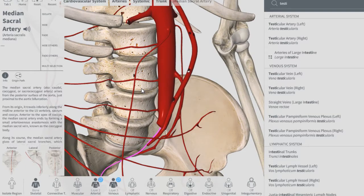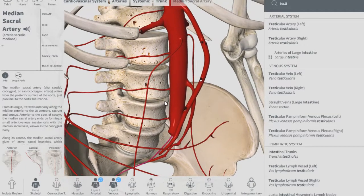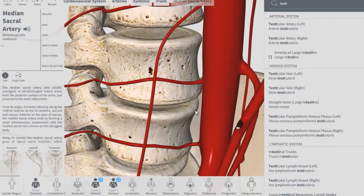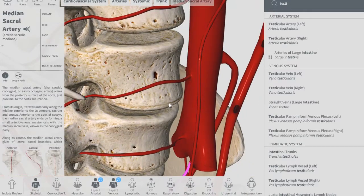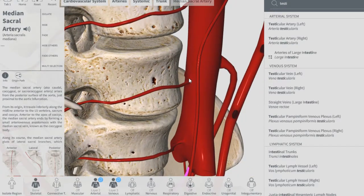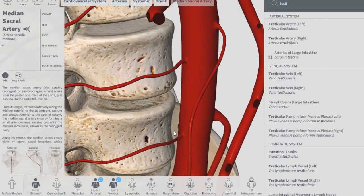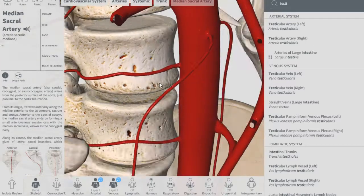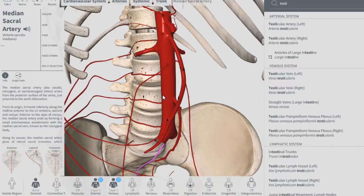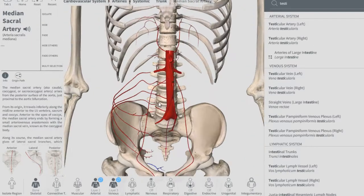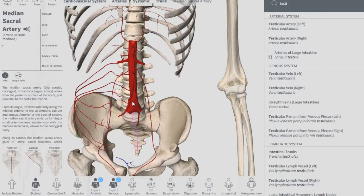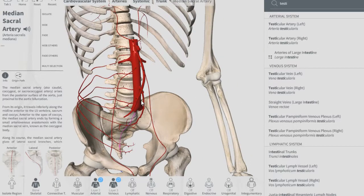The last ones I did not show you are the lumbar arteries — the segmental lumbar arteries. As you can see here, one, two, and three. Those are direct branches of the abdominal aorta. That's it, thank you for watching and have a wonderful day.